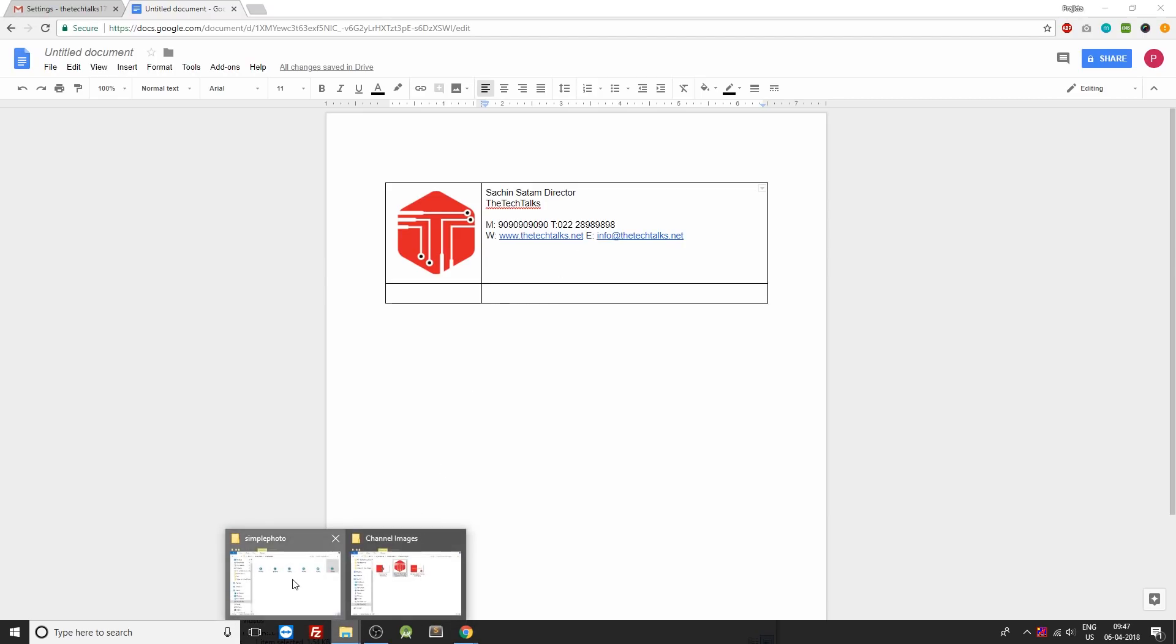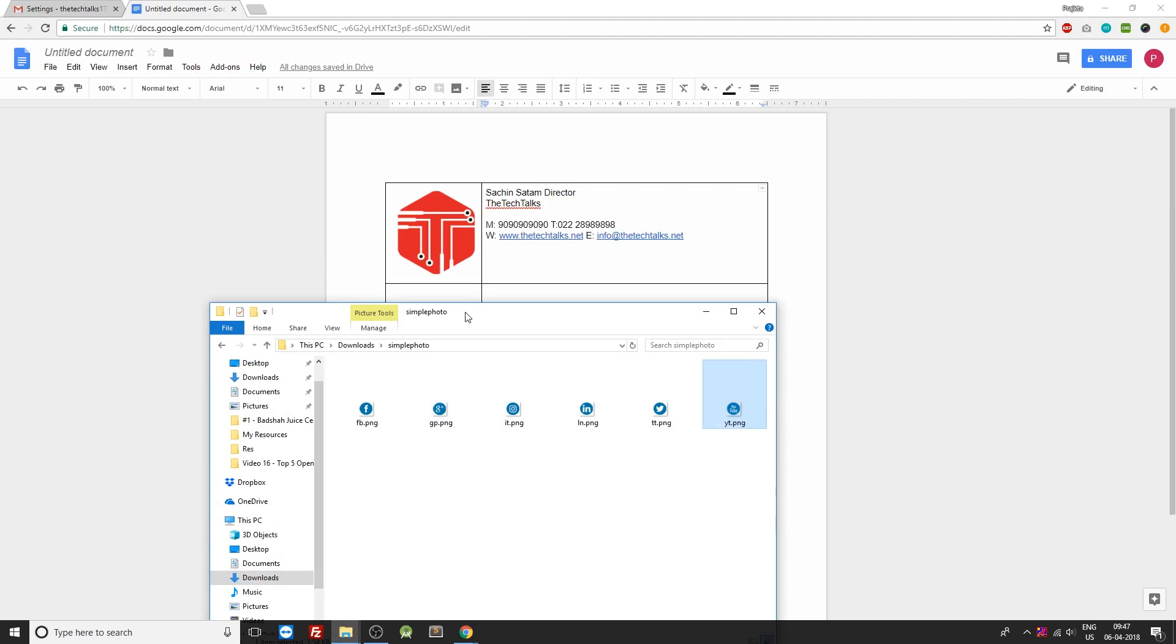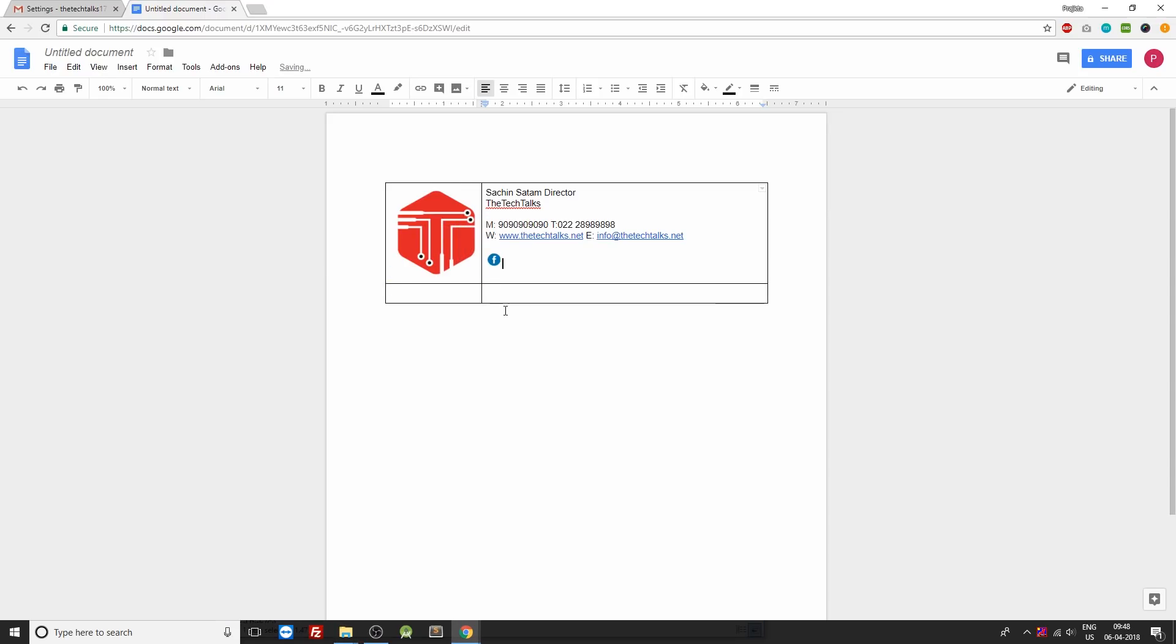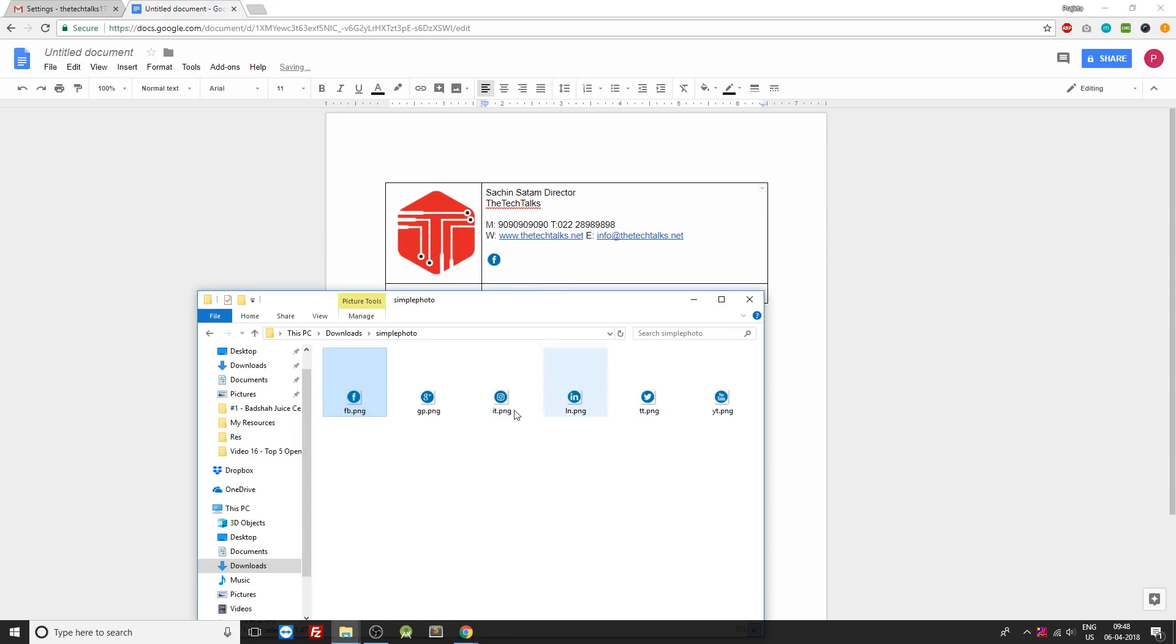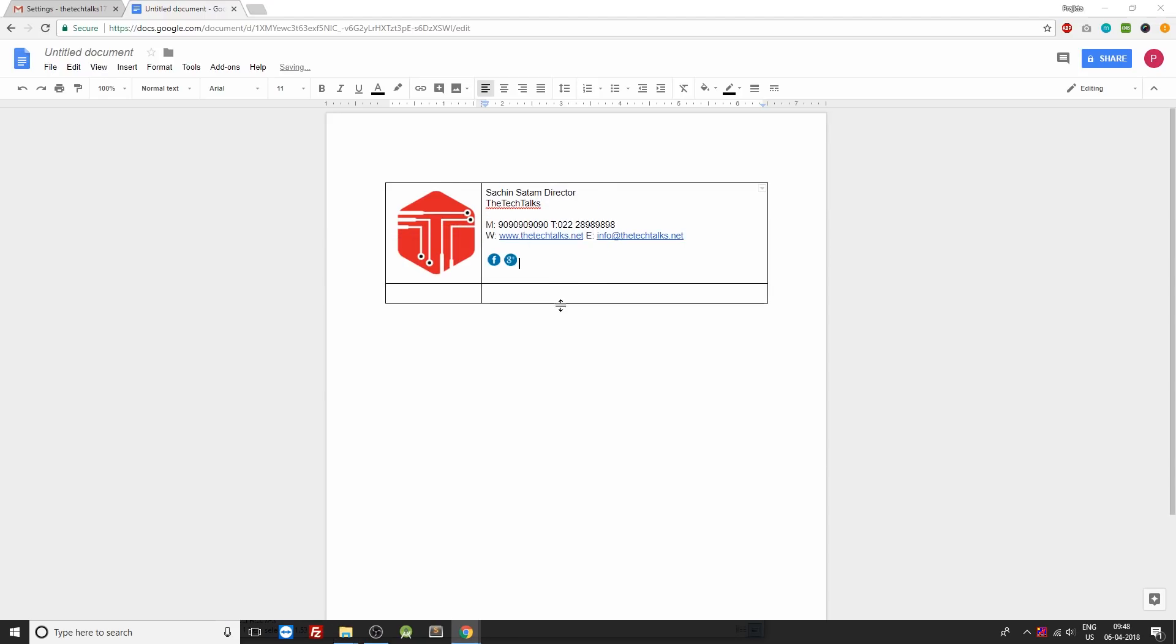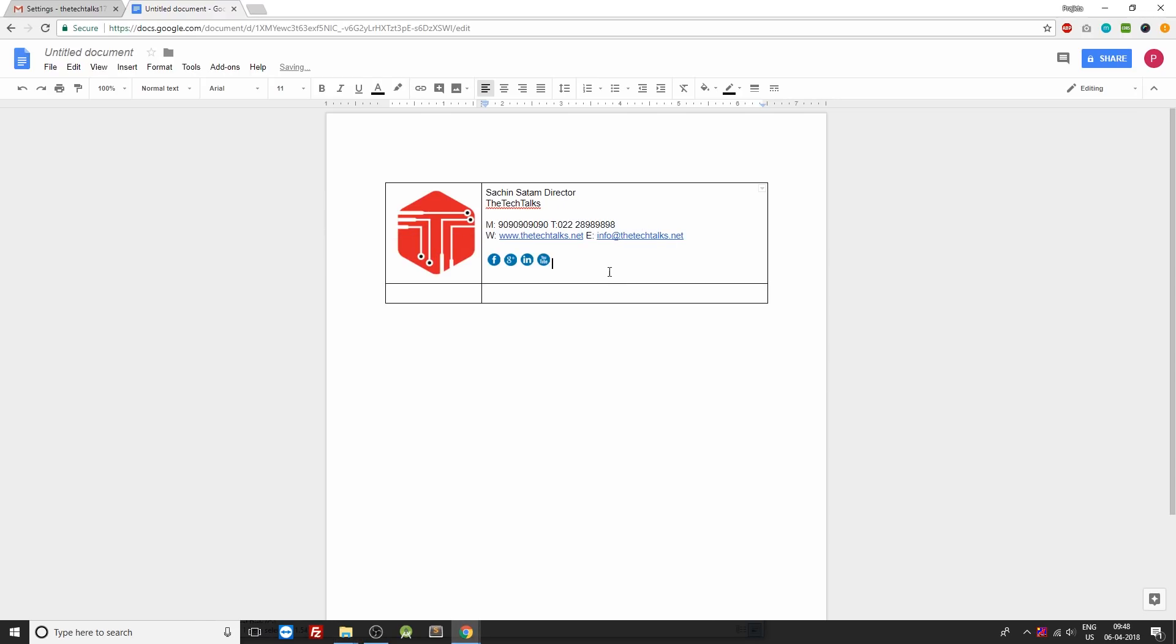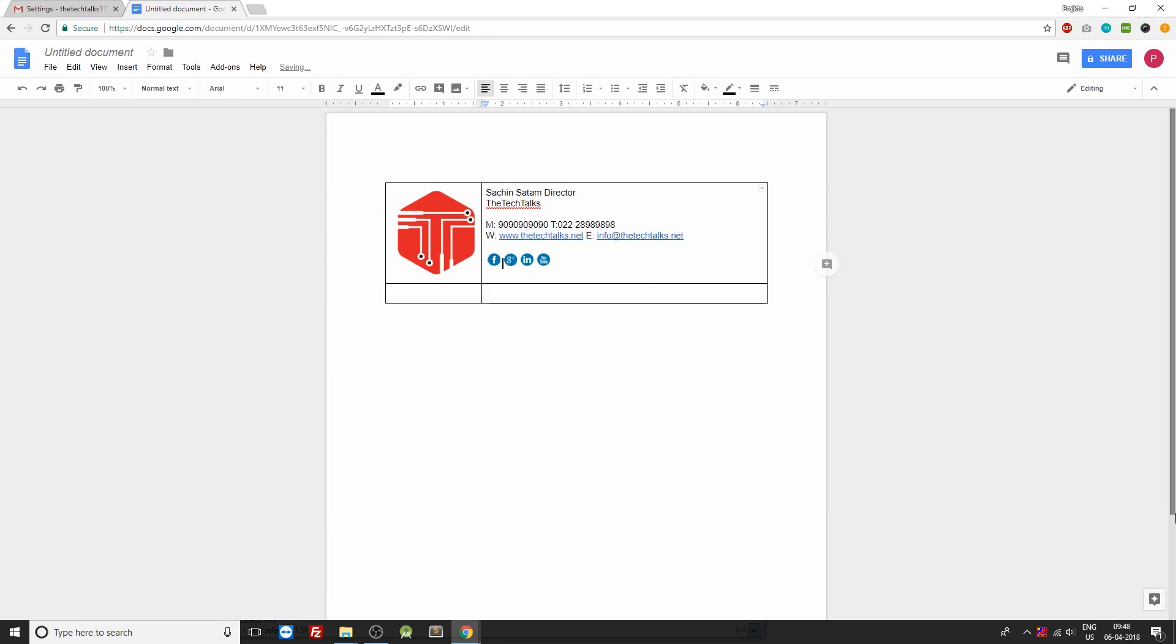So I've already grabbed a few of them. If you want I'll put these icons as a zip file in the description below so you can also download it. So I'll be putting up four icons: the first one being Facebook, then Google Plus, then LinkedIn, and the last one is YouTube. Let us just have a bit of space between these two icons over here.